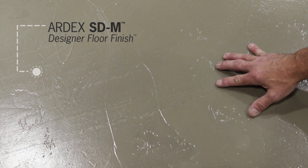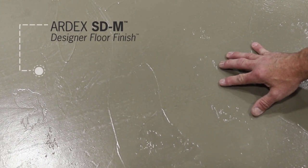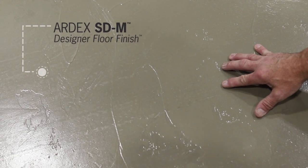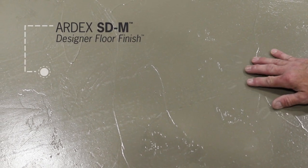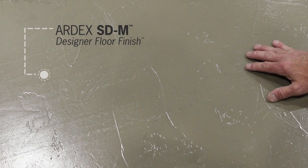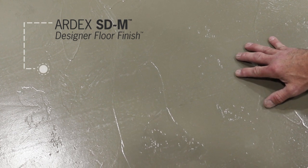It's used over concrete. You can also use it over existing terrazzo, ceramic, quarry, and porcelain tiles as long as it's well bonded. So it's a very easy product to change out the look of a ceramic tile floor.